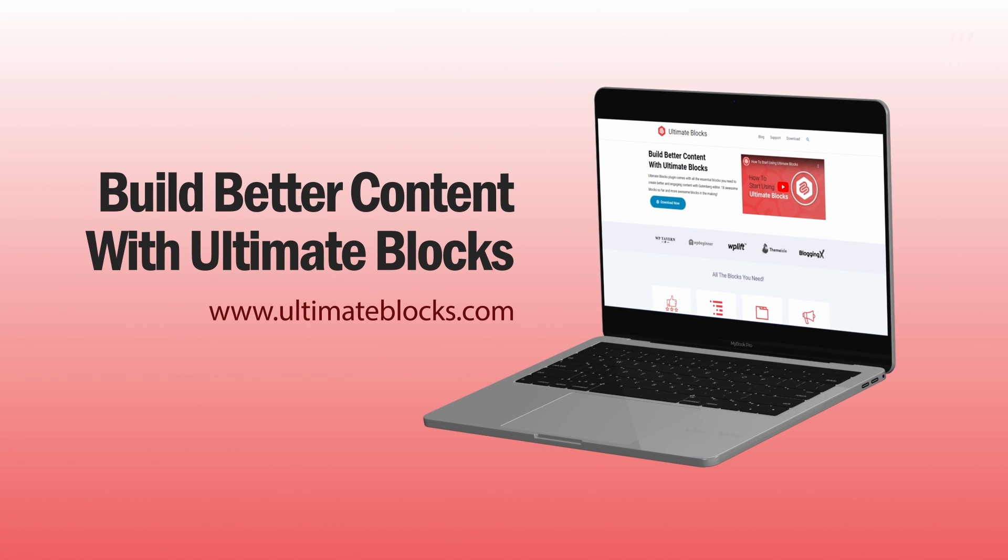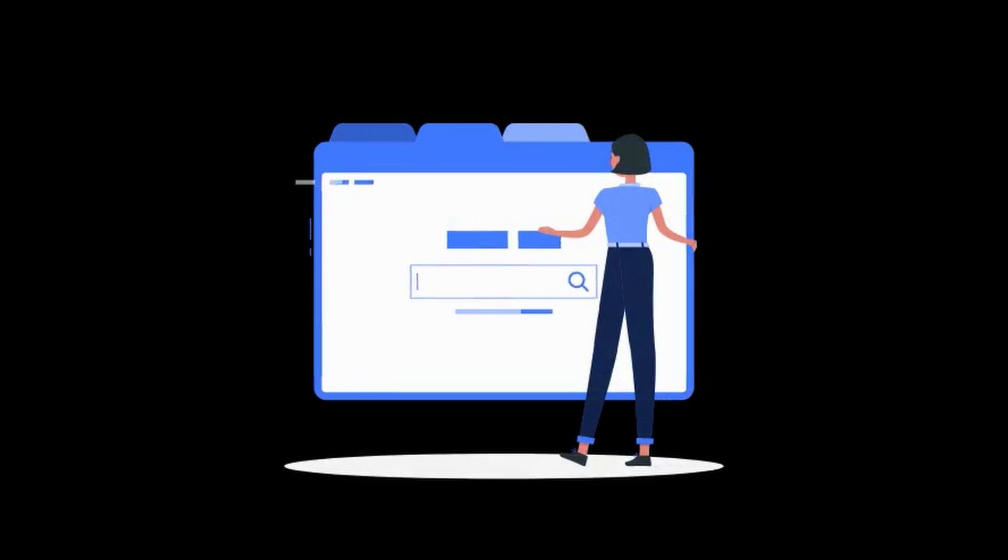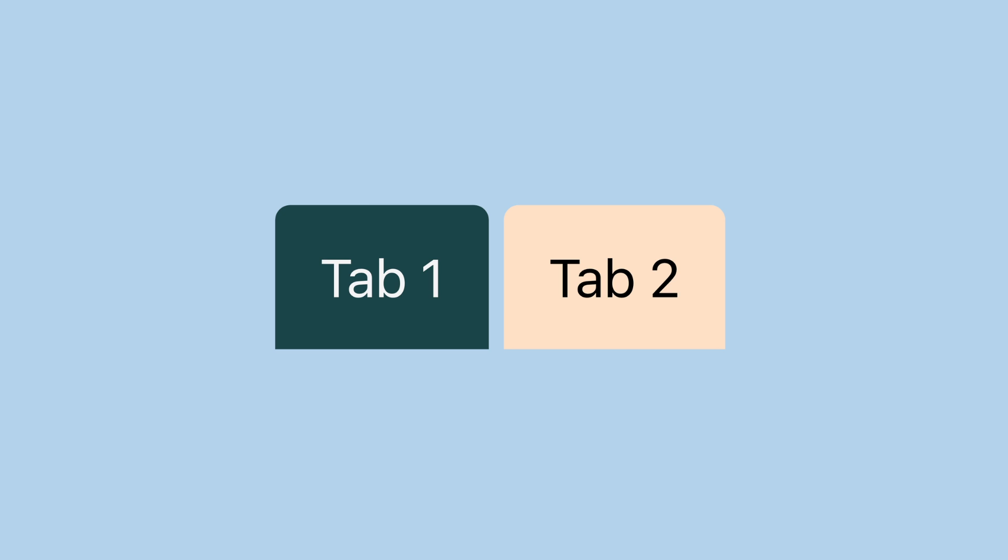To do this, we'll use the Ultimate Blocks plugin and we'll create a toggle switch button just like this.